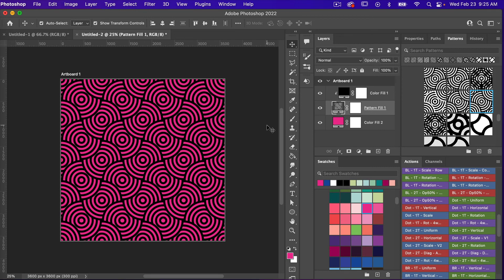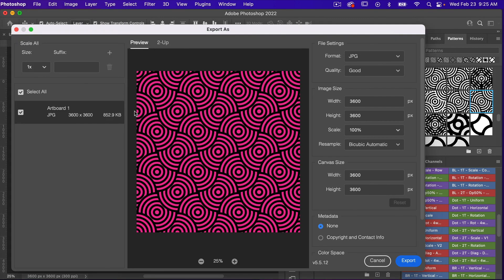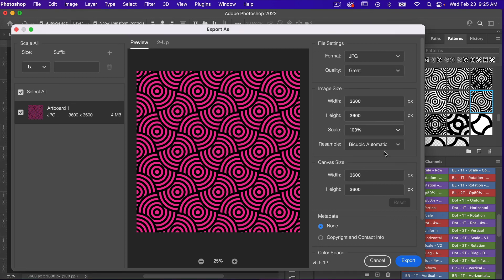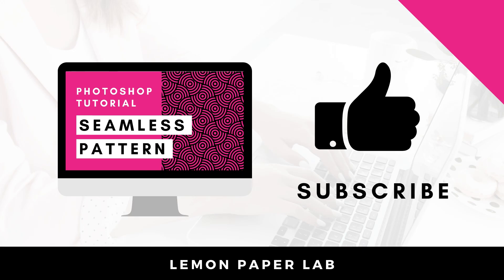Let's export this as digital scrapbook paper. I'll go to File > Export > Export As. We see a preview of our digital paper. Under File Settings, we want the format to be JPEG. Under Quality, bring up the quality — for digital scrapbook paper you want to save it as high quality. Note that the higher the quality, the larger the file size. Under Color Space, make sure Embed Color Profile is selected, then click to export your digital paper.